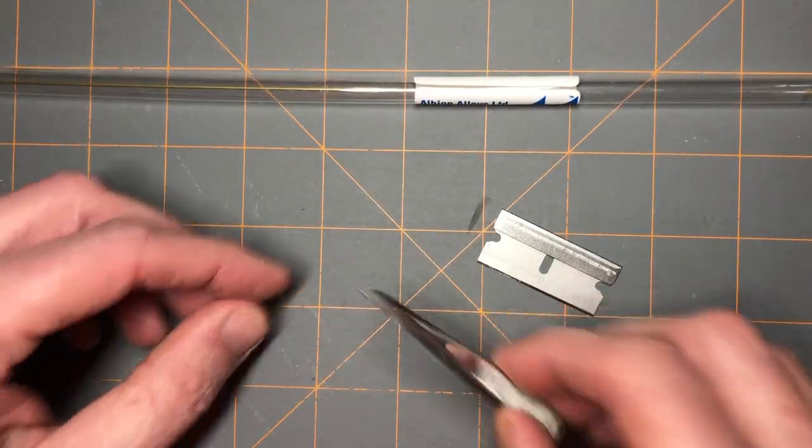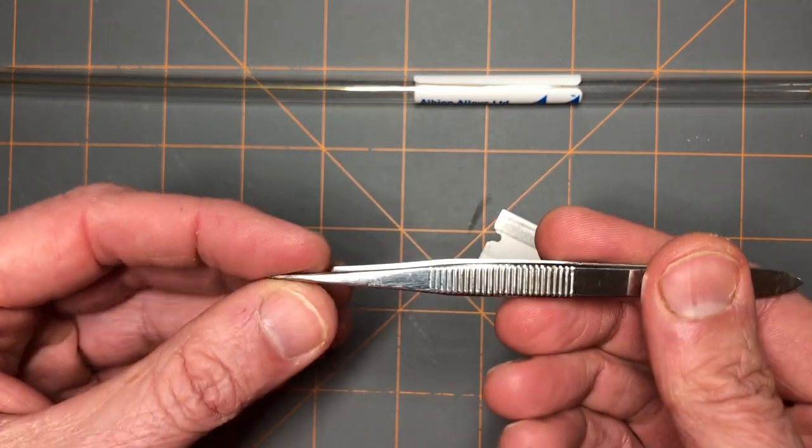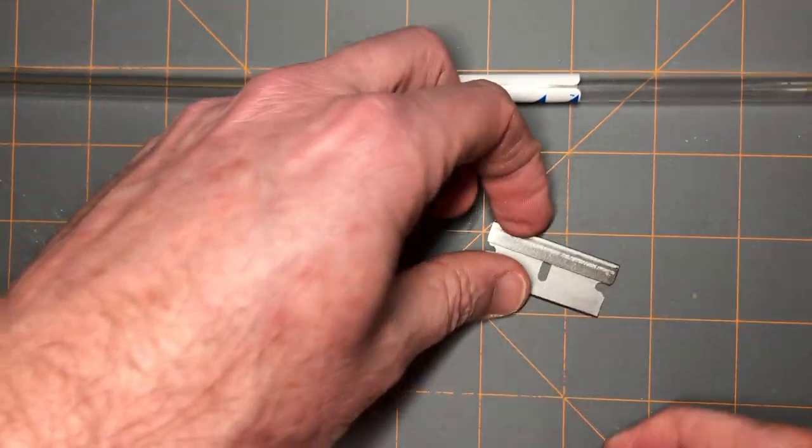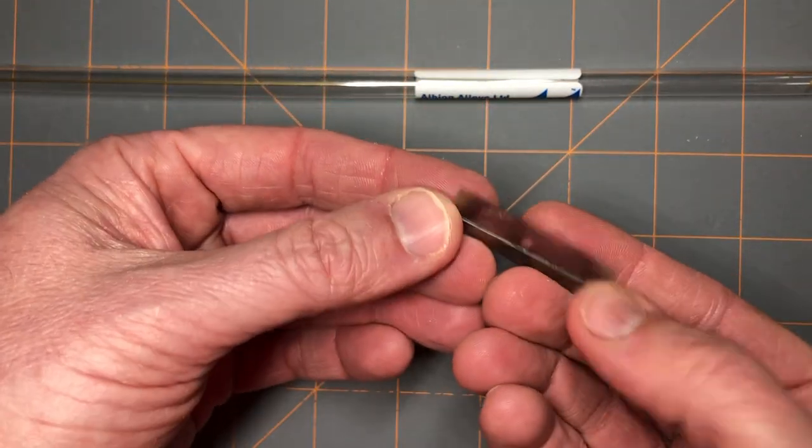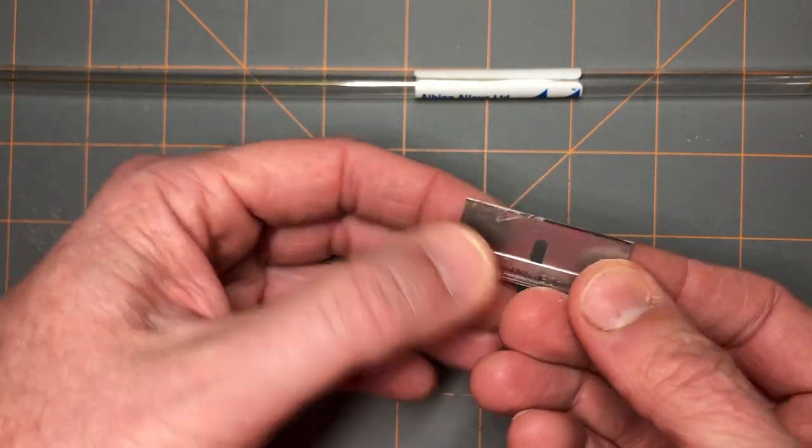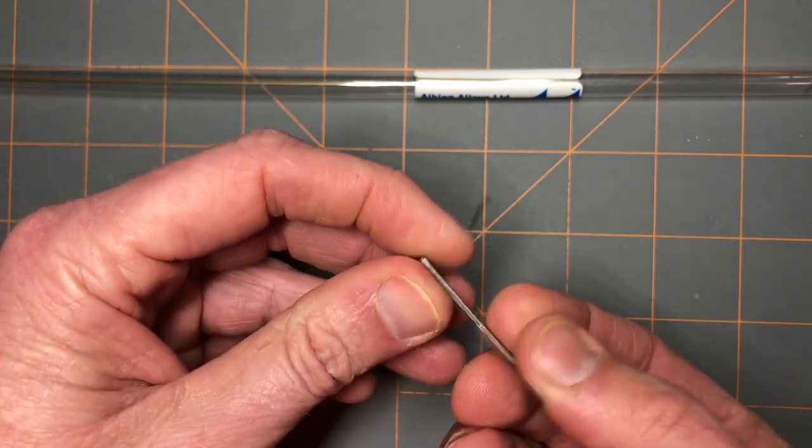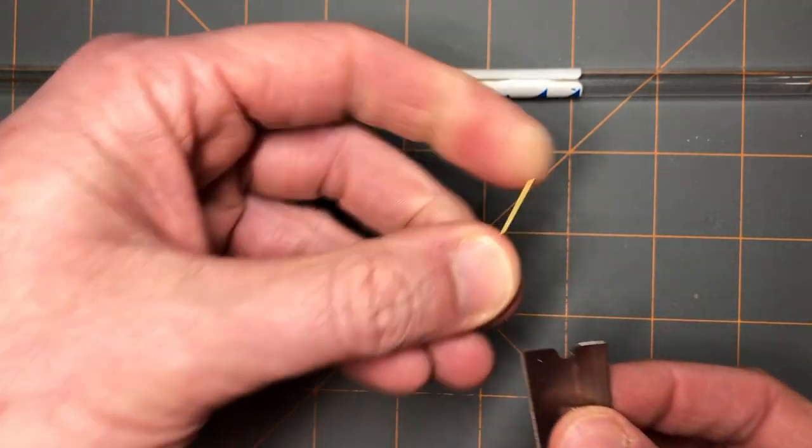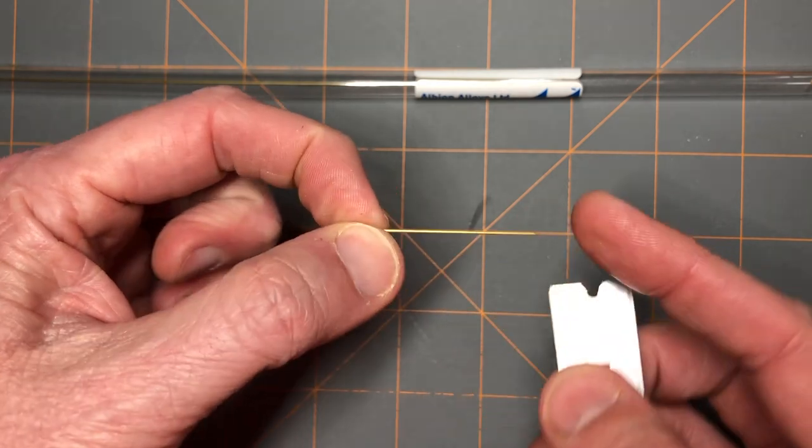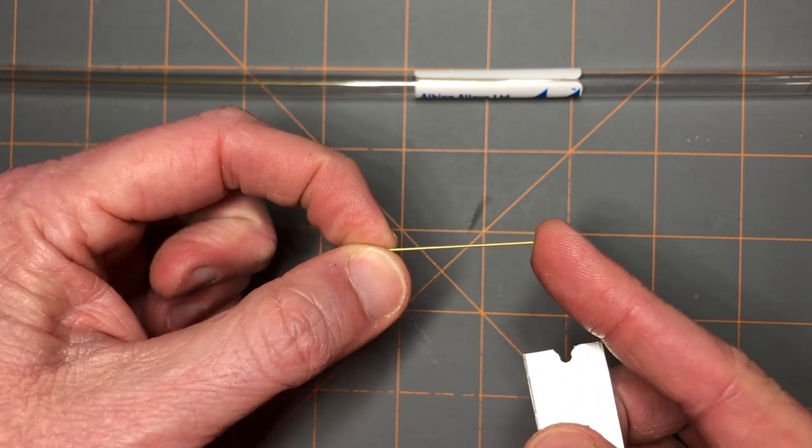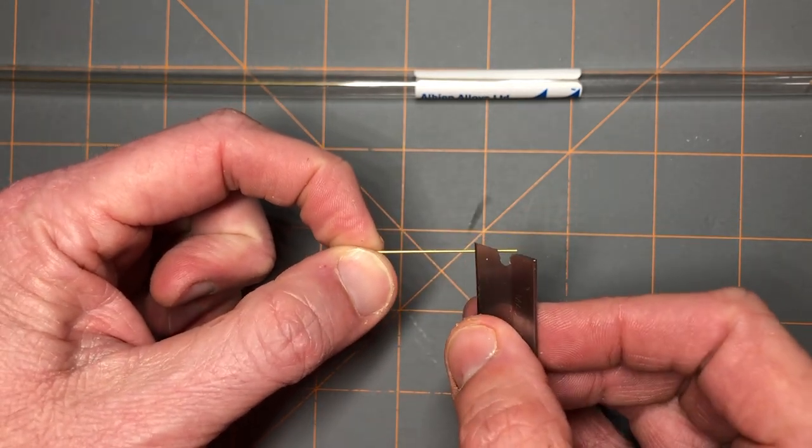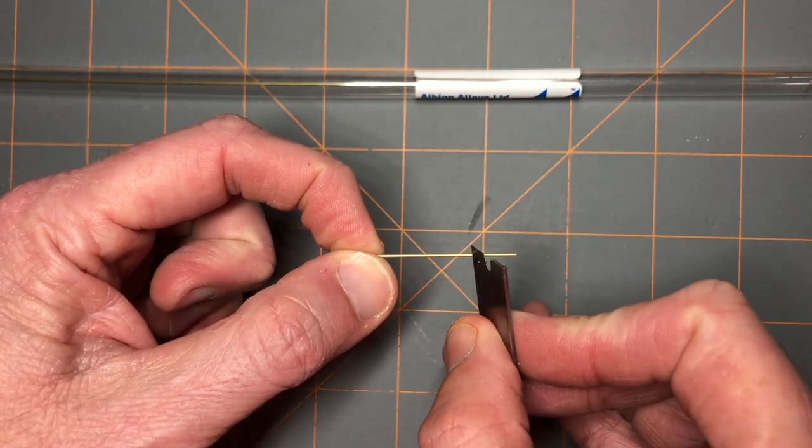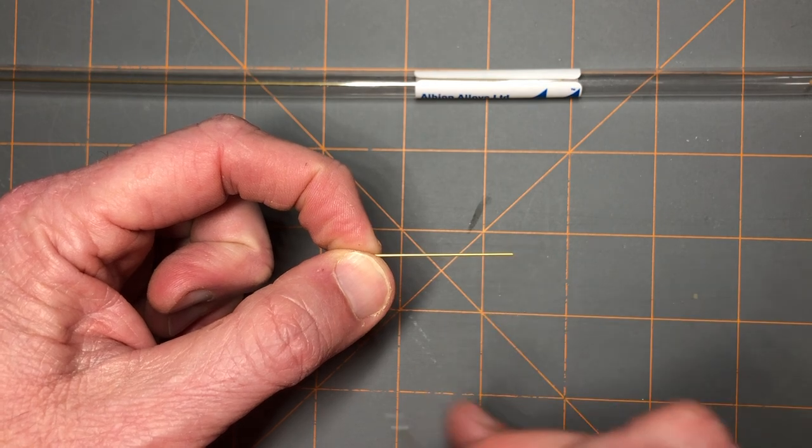The tools you'll need are a simple set of tweezers and just a single-edge razor blade, which makes it really easy to cut this brass tubing. I've already got sections cut that I'm going to cut again to make a small piston cylinder.